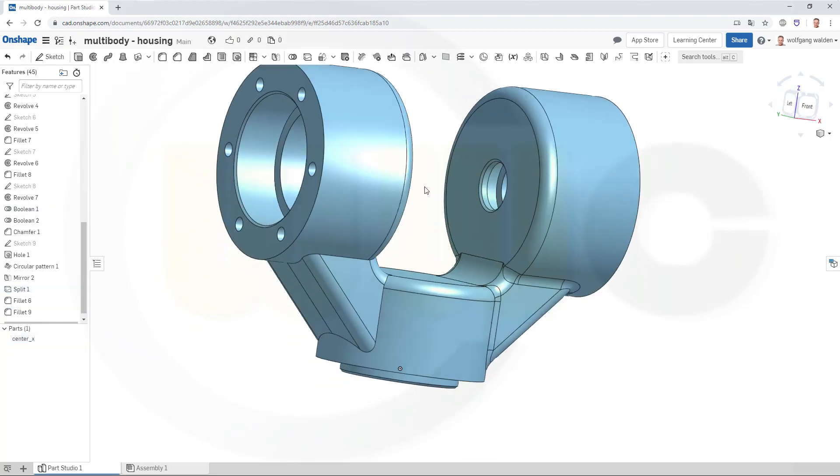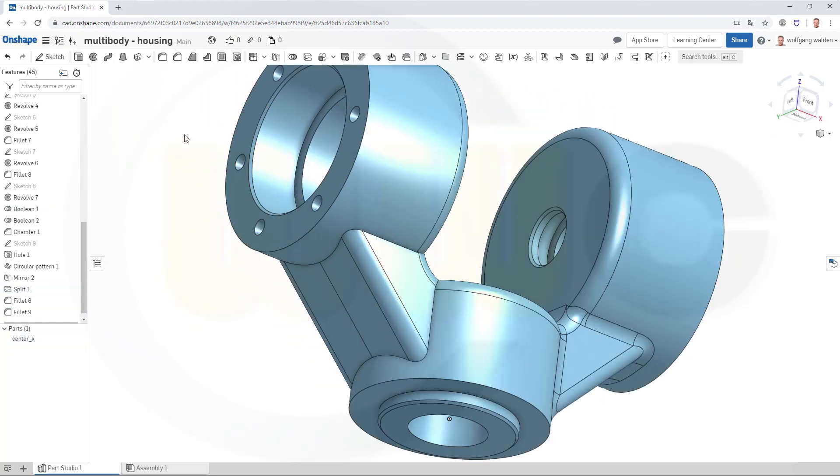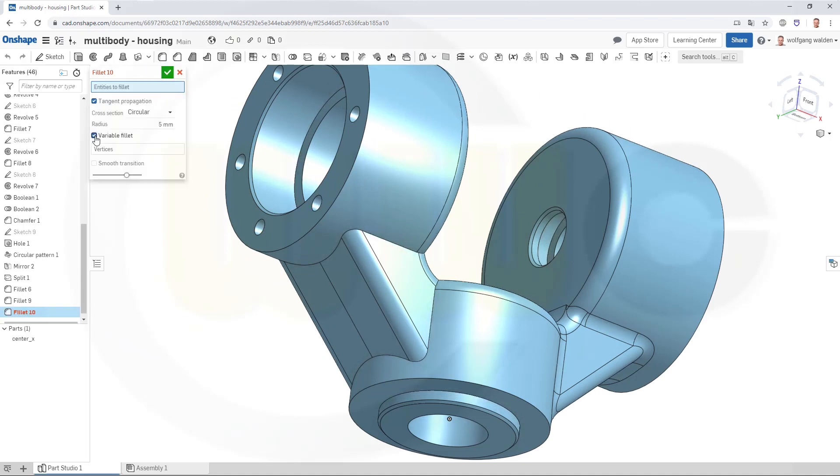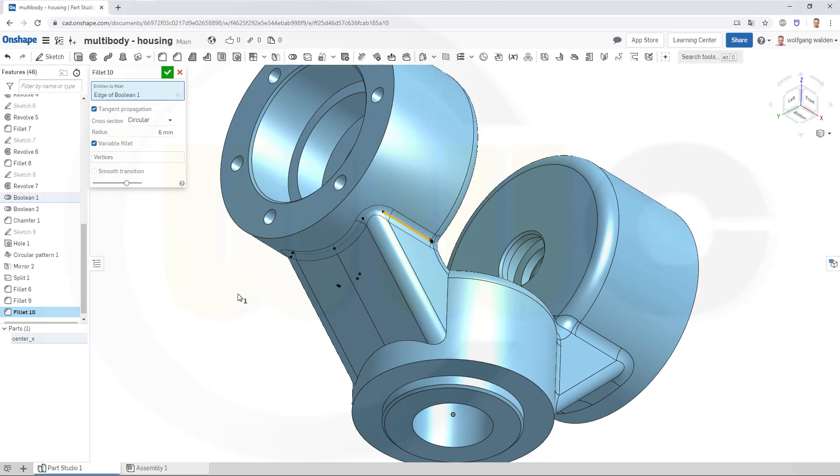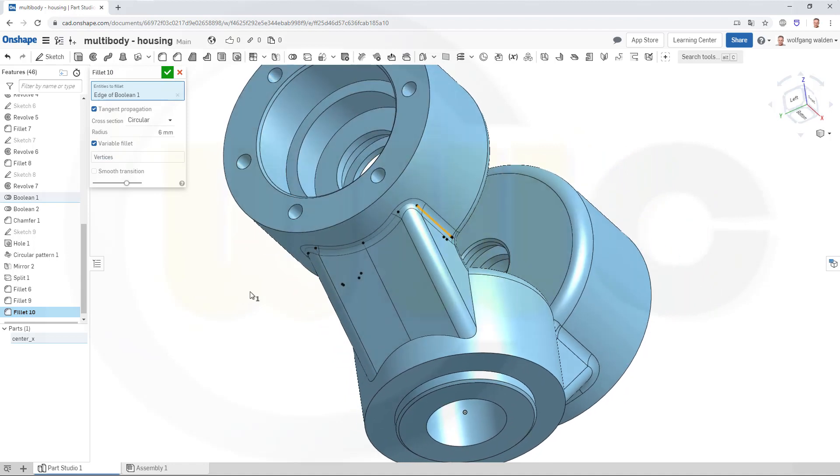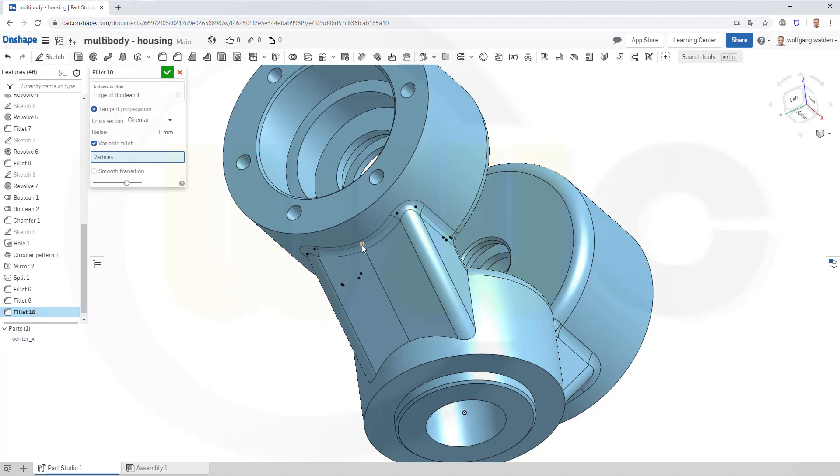Same procedure over here, fillet. Now let's activate this one at once. So go for 6 mm, select that edge, it goes all around. And if I go here for 20 mm, go for vertices, select that one, this should be 20 mm.